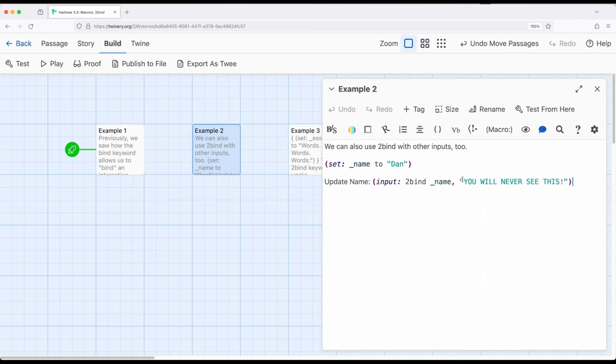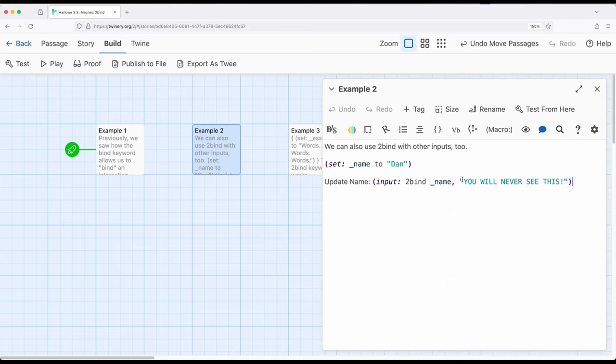So in example one, we saw when we used bind and toBind, that we could be bound to some type of variable, work with the cycling link, cycle through links, pick whatever we wanted, then we would have that, and we could use that value somewhere else.